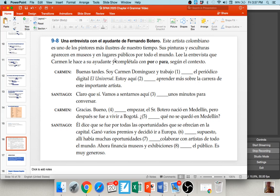She says 'estoy aquí blank a aprender más sobre la carrera de este importante artista' — I'm here in order to learn more about the career of this important artist. Because we're saying 'in order to,' you should translate this as 'para.' So number one is 'por,' number two is 'para.'